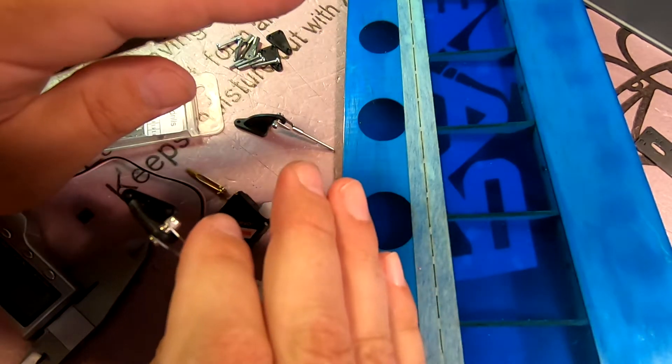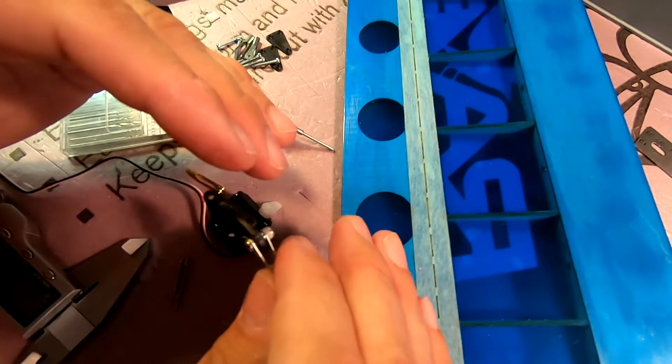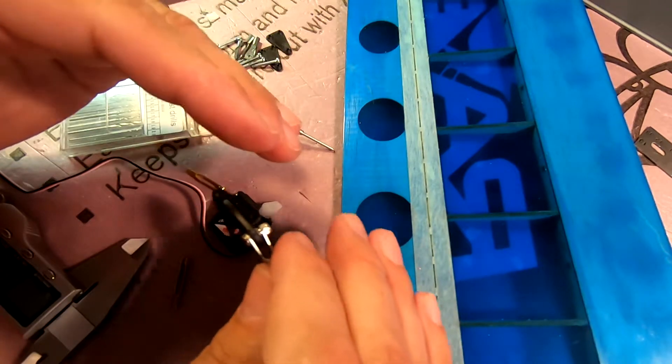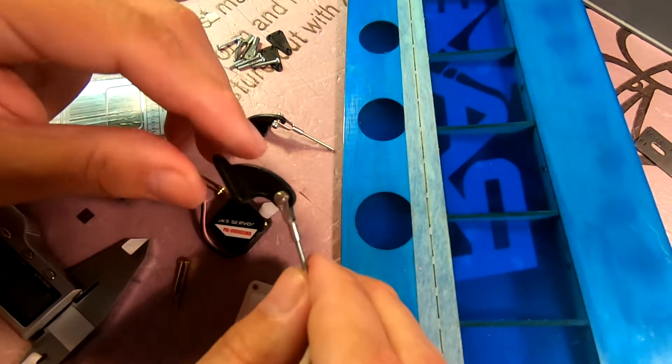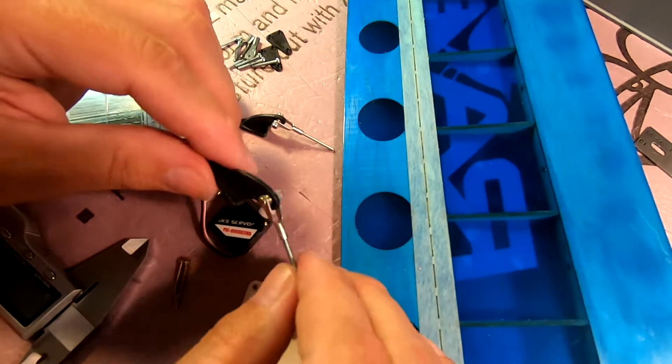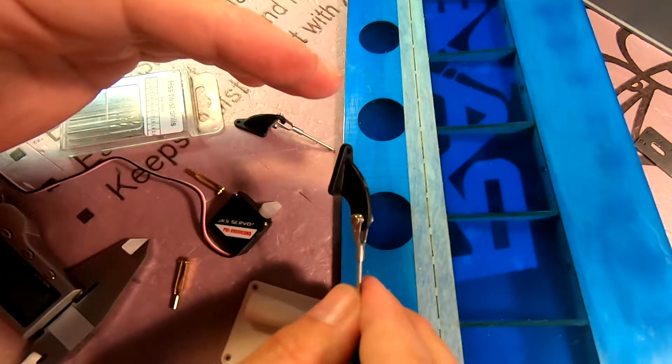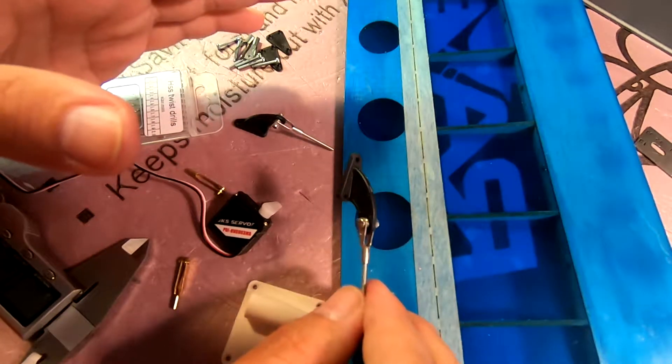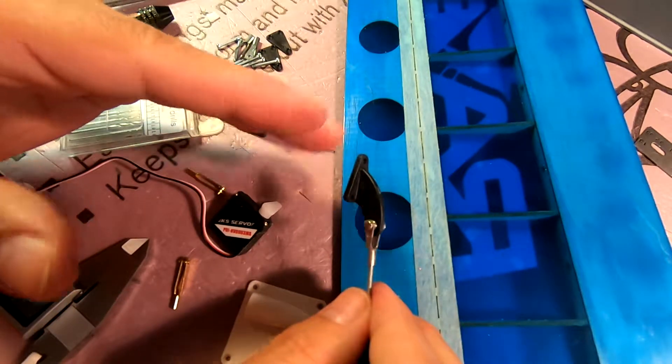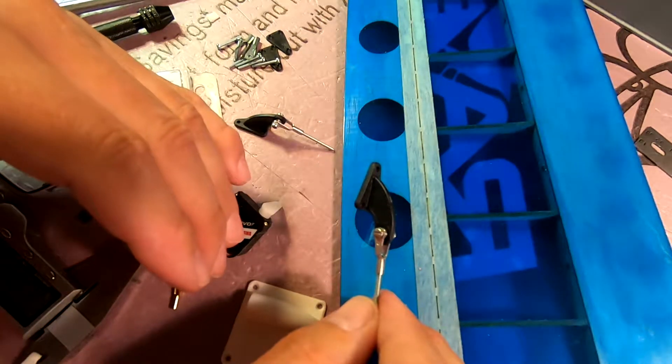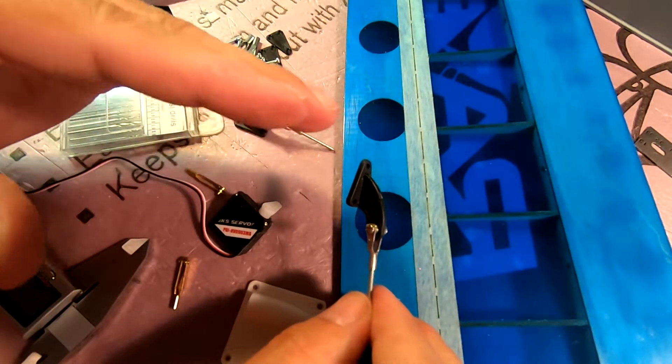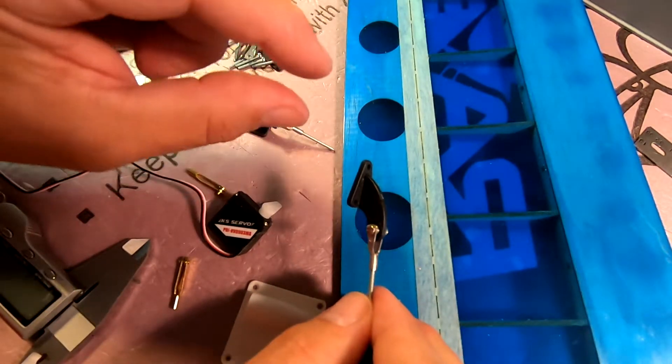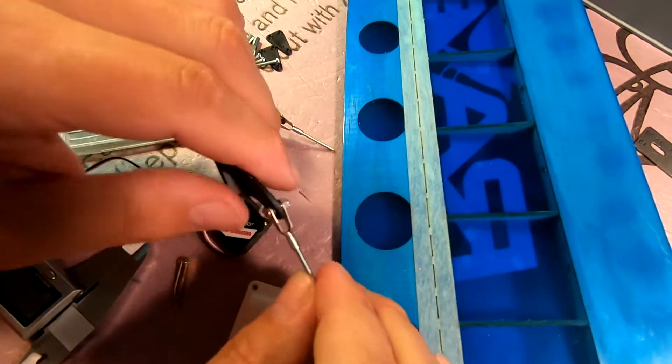So that means that the ailerons are always going to return to center. You want to avoid situations where you've got a dual center. You may have seen this on an airplane when the linkages aren't set up right. For example, your stabilizer or rudder, when you give up elevator and release the stick it returns to one position. When you give down elevator and release the stick it returns to a different position. So you've got a variance of center and that's something you want to avoid at all costs.